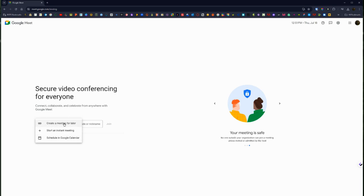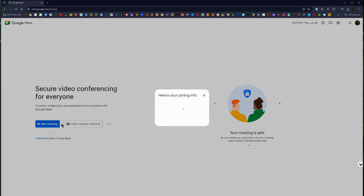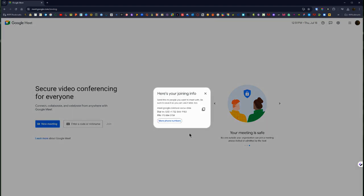So in the create a meeting for later we're going to click on that and here is that info. So it's really easy, it brings up the info for you with all of that, the link as well as